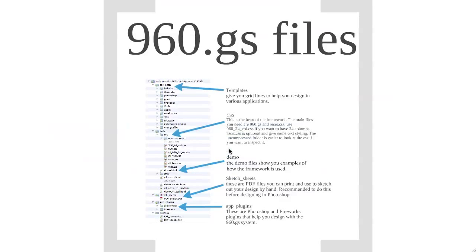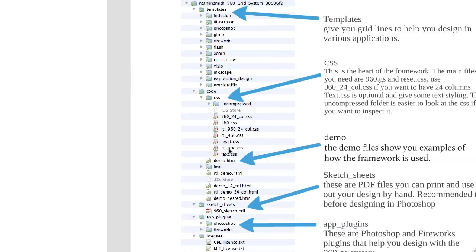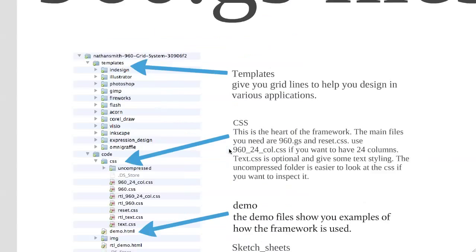So, what are the files in the 960 Grid System? Here's a screenshot of some of the different files that we have here. And I'm going to go through them bit by bit.